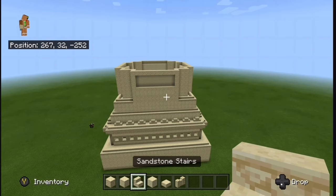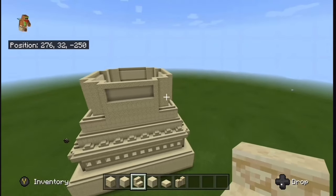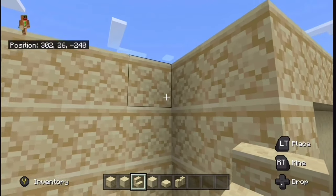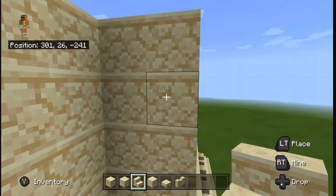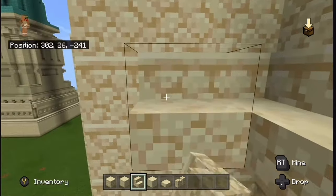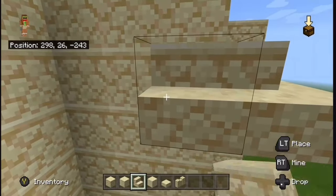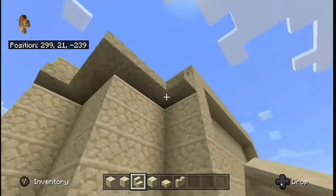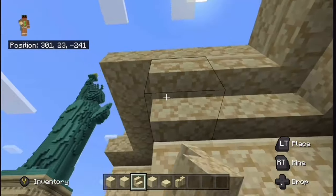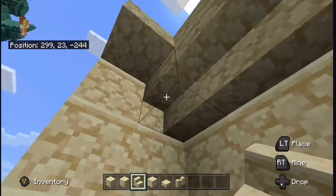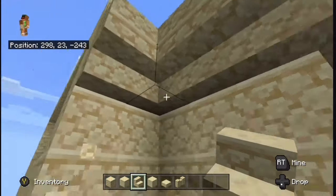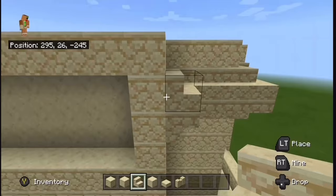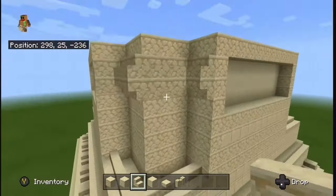Grab your sandstone stairs and come over to a corner. Skip down one block from the top, and on this layer place stairs, bringing them all the way around. Make sure you stop when you get there. Right underneath that, place upside-down stairs just like this. Make sure you stop when you get here — don't place stairs on that part. Now do that to all the corners.